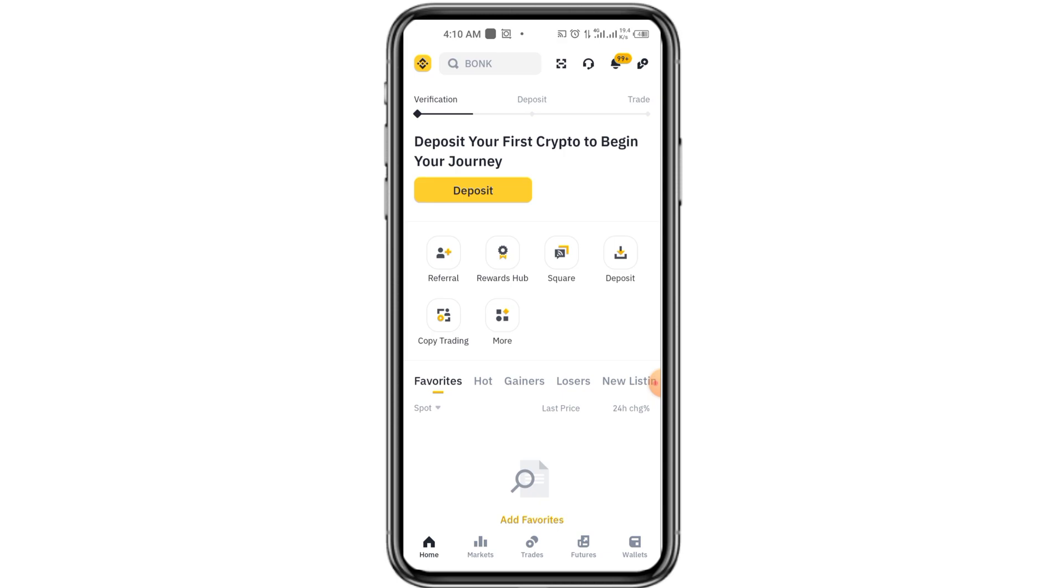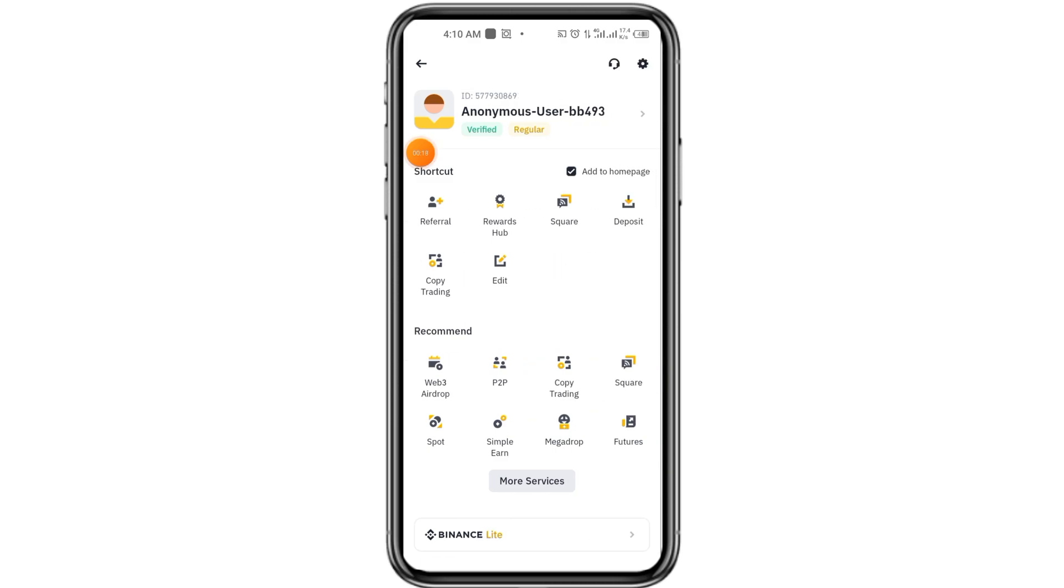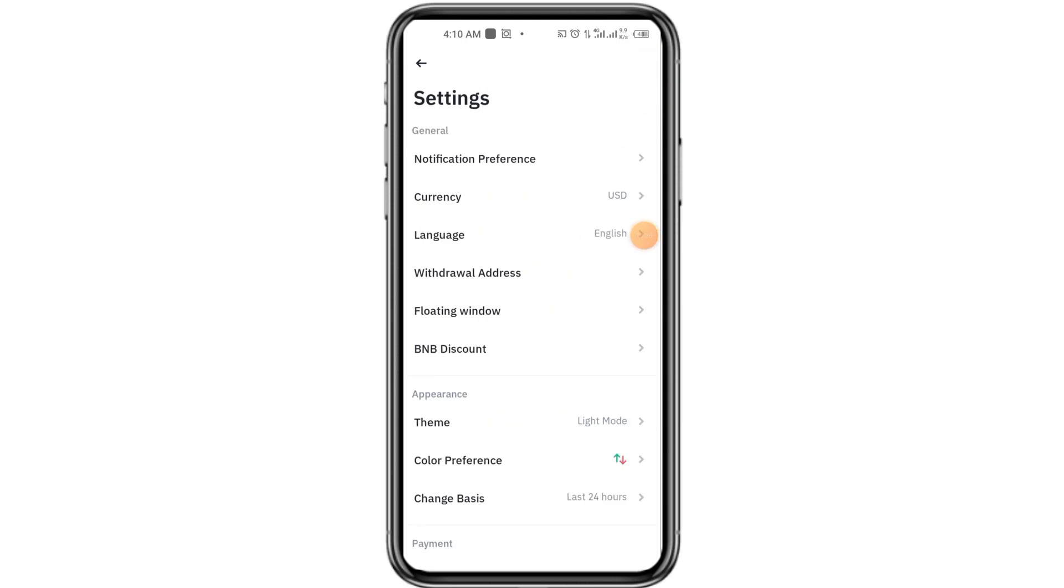First of all, you have to open Binance and click on the top left Binance icon. After that, you have to click on the top right settings icon in your Binance app.